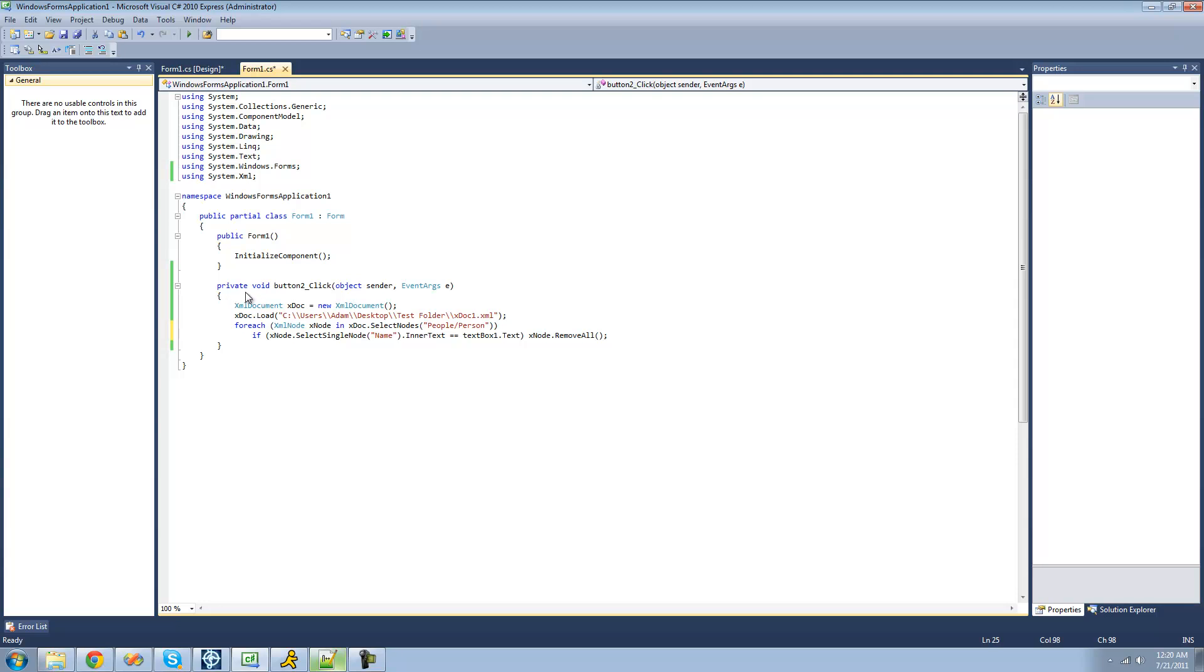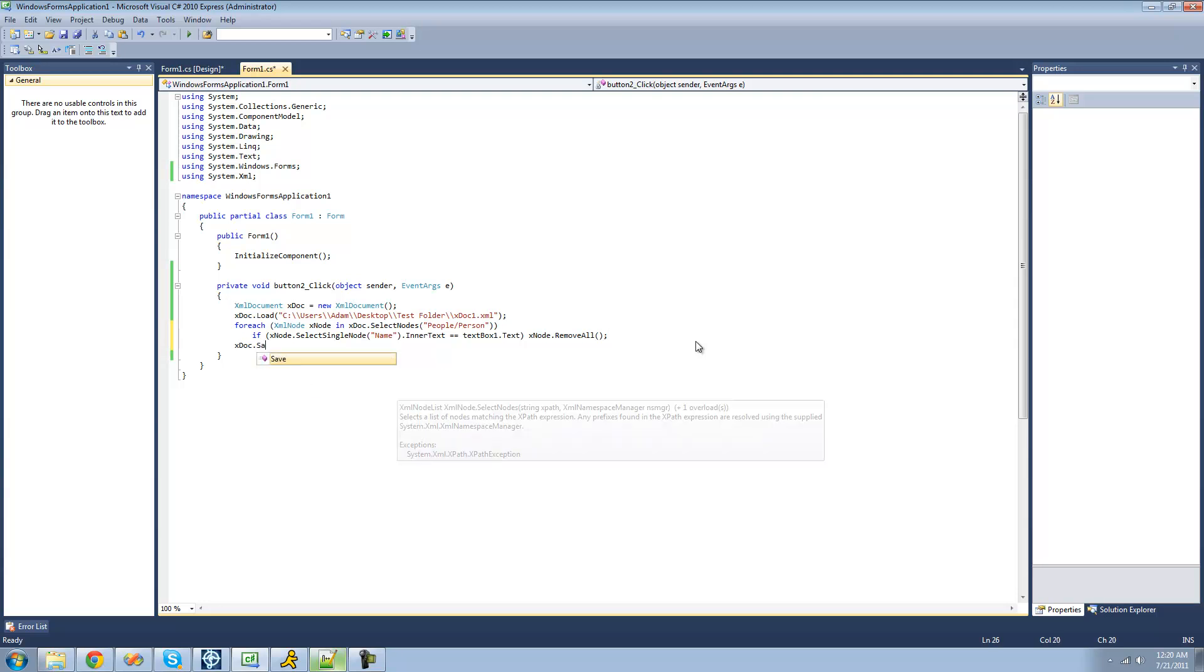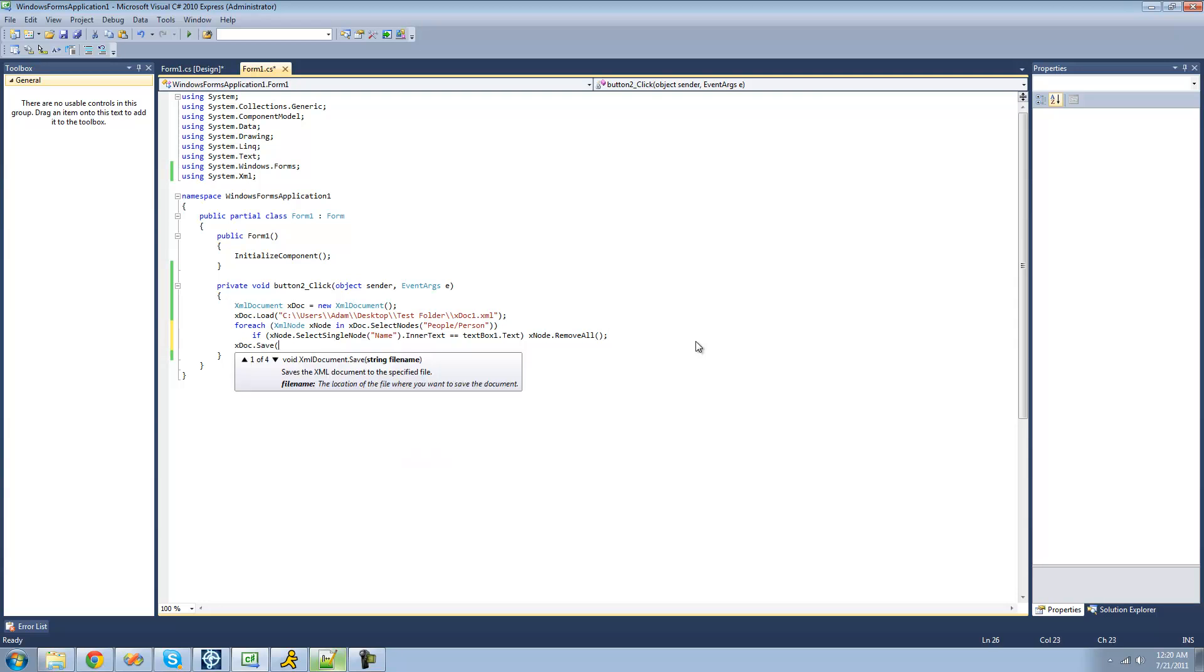But before we move on to that, or before we even do anything, we're going to have to save it so that it saves all the changes that we've made. So we're just going to do x doc dot save, and then we're just going to save it to the path that we read it from.